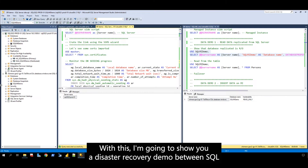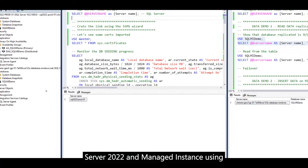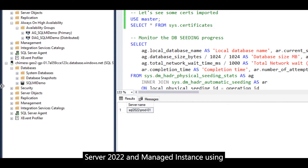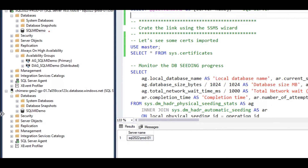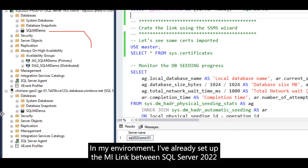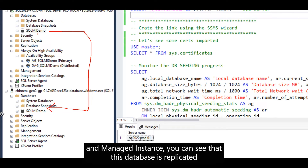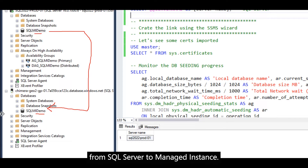With this, I'm going to show you a disaster recovery demo between SQL Server 2022 and managed instance using the feature called MILink. In my environment, I've already set up the MILink between SQL Server 2022 and managed instance. You can see that this database is replicated from SQL Server to managed instance.